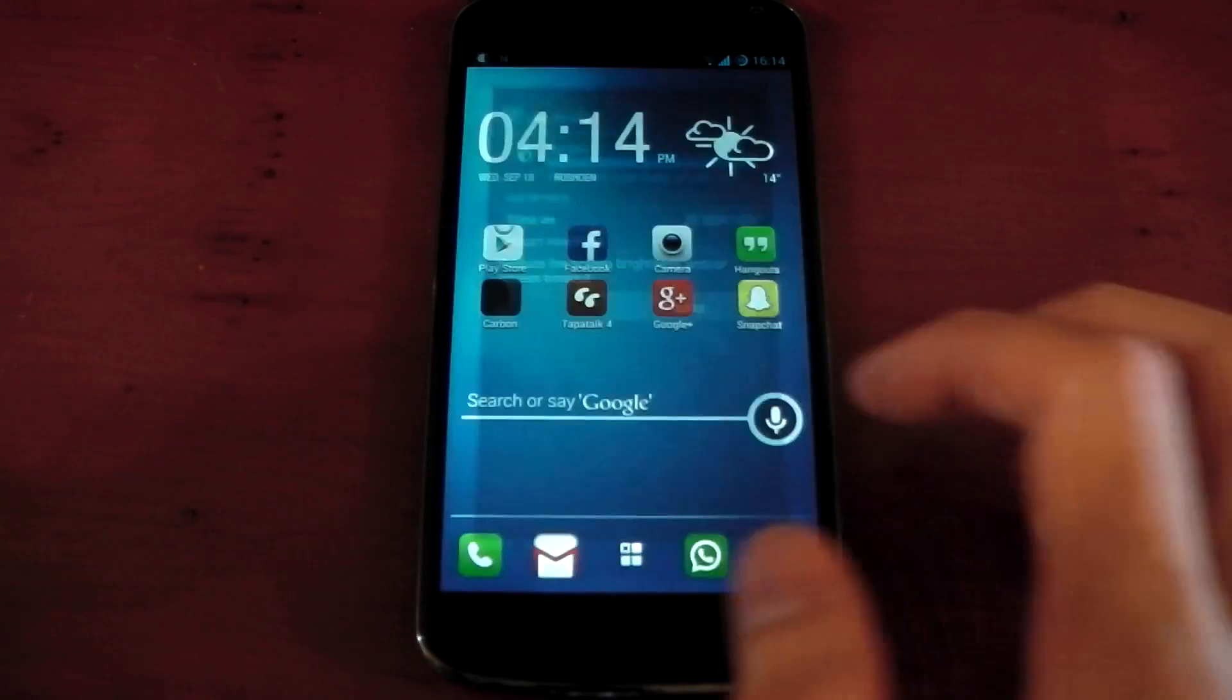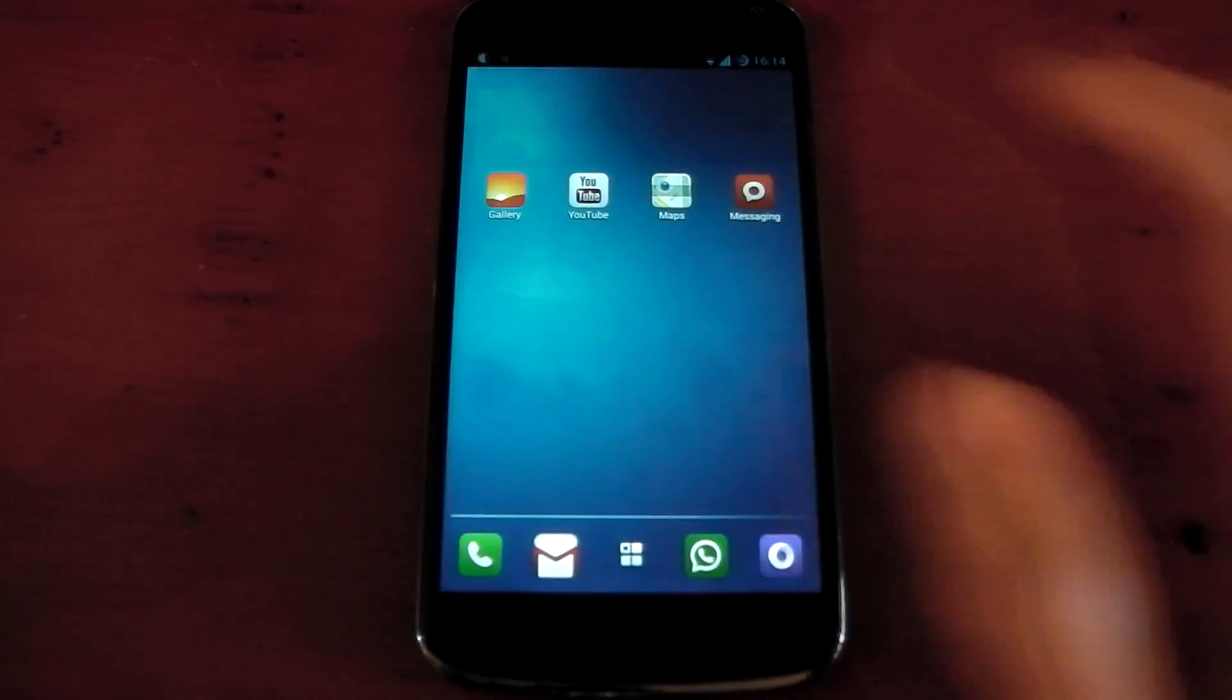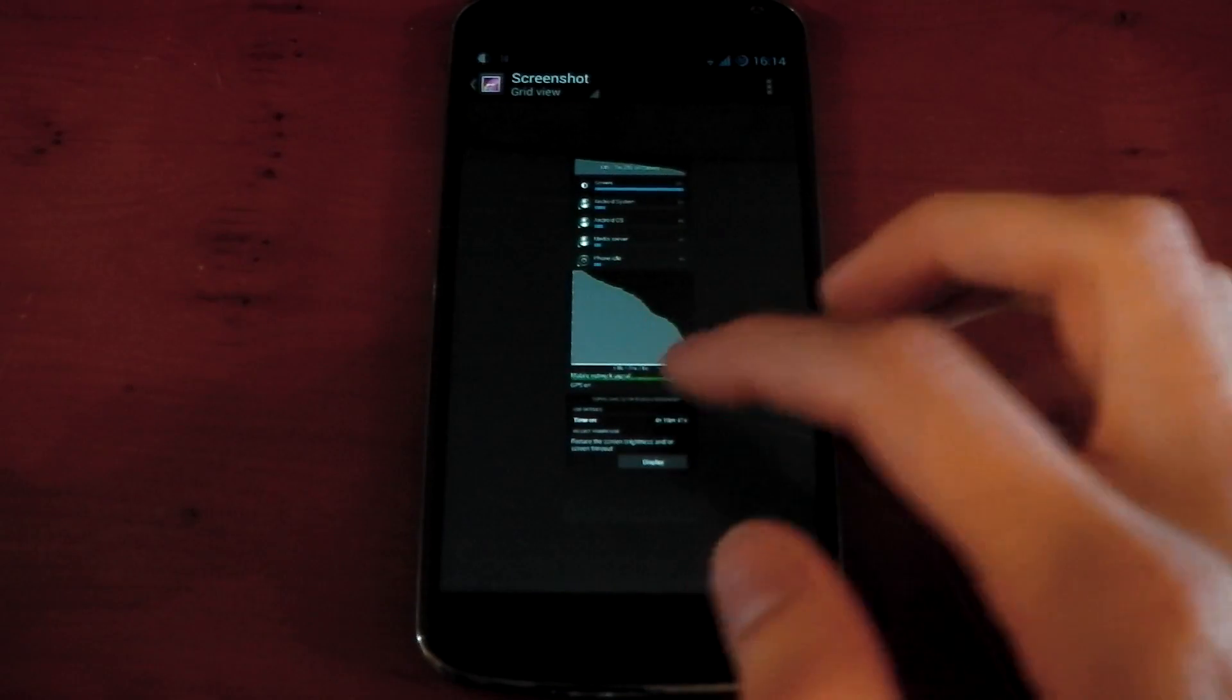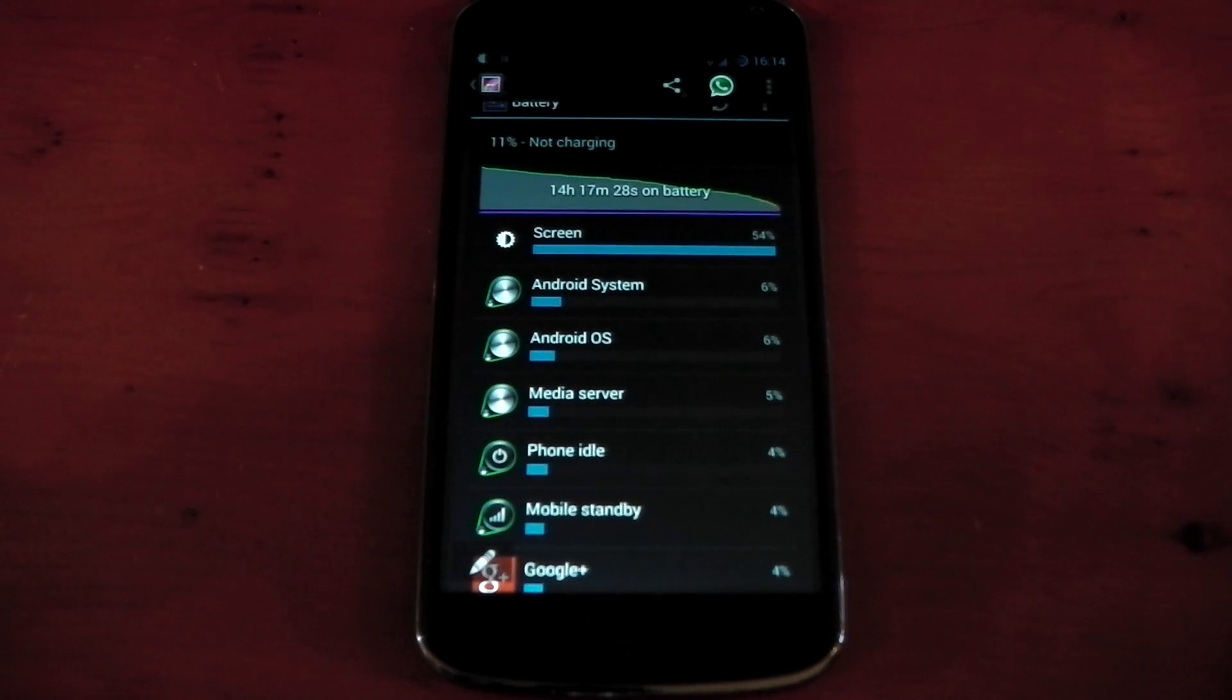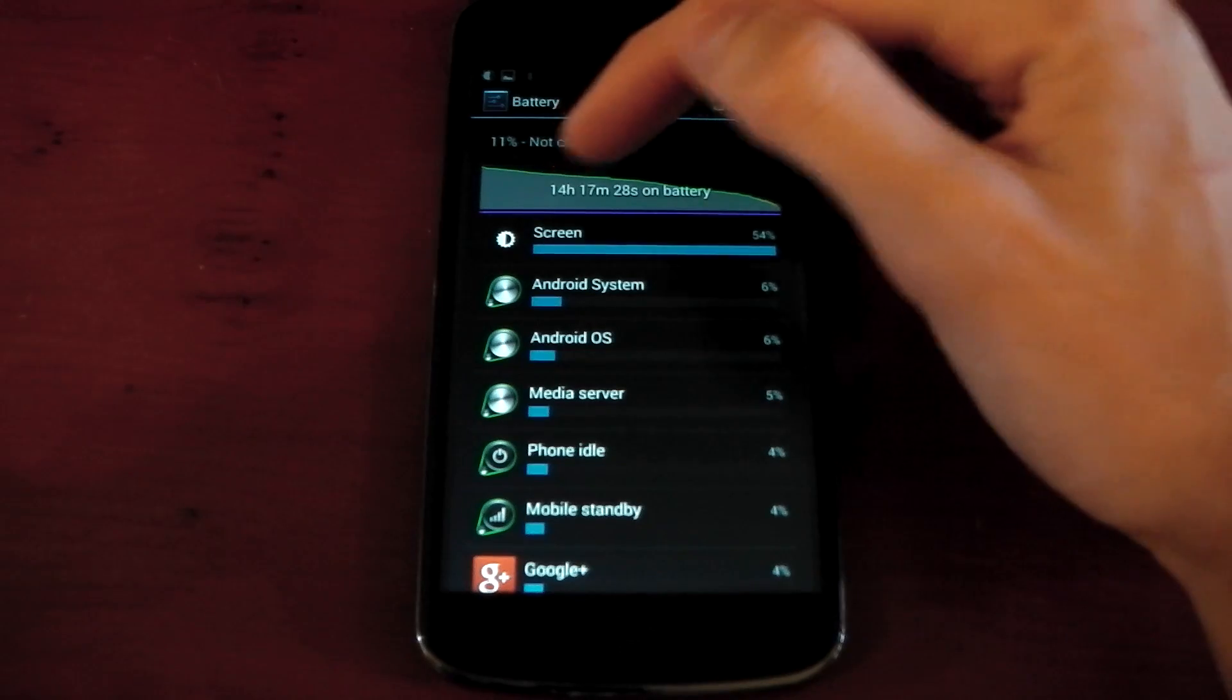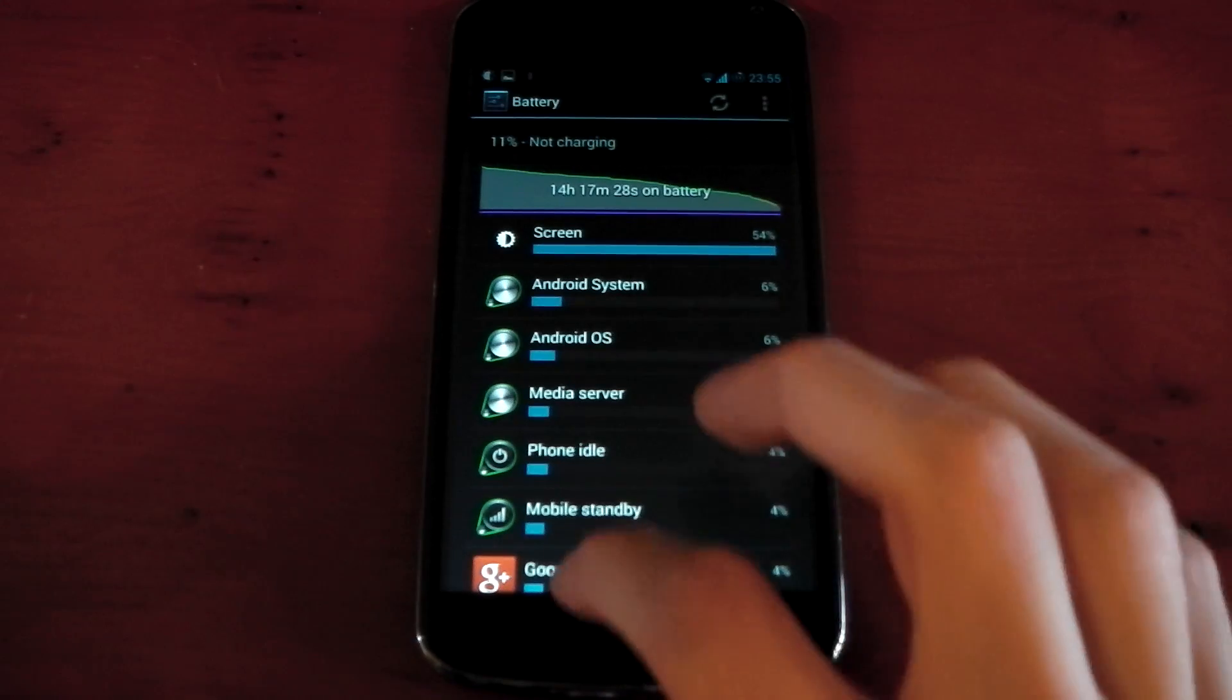So I did a proper test yesterday in terms of battery, and you can see the results right here. I used my device as I normally do. I was at home all day, so I had Wi-Fi on all day. I wasn't on 3G. I didn't play any games or anything like that. You can see I've got 14 hours, 17 minutes, 28 seconds, with about 11% left at the end of the day.